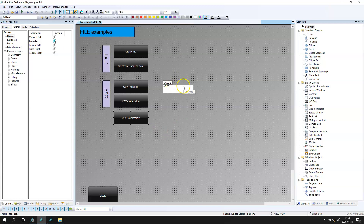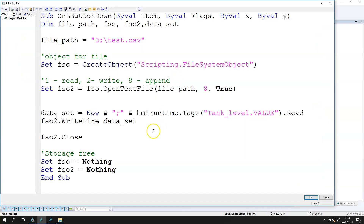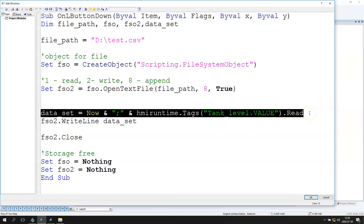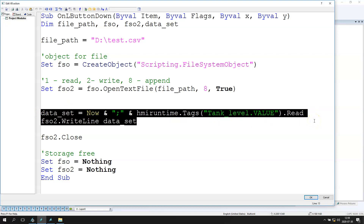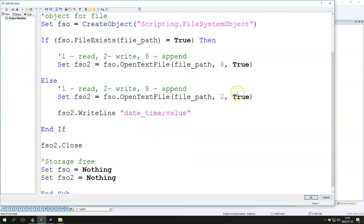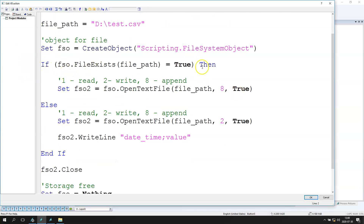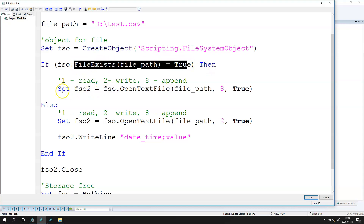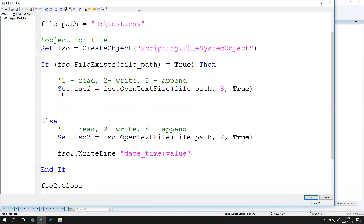Now we need to make the script that writes data from the IO field into the CSV file every time we click the button. We have the script here: we put the dataset with the value and we write the dataset as a line. Let's copy this into our new script — if the file exists, we only open it and write this data.